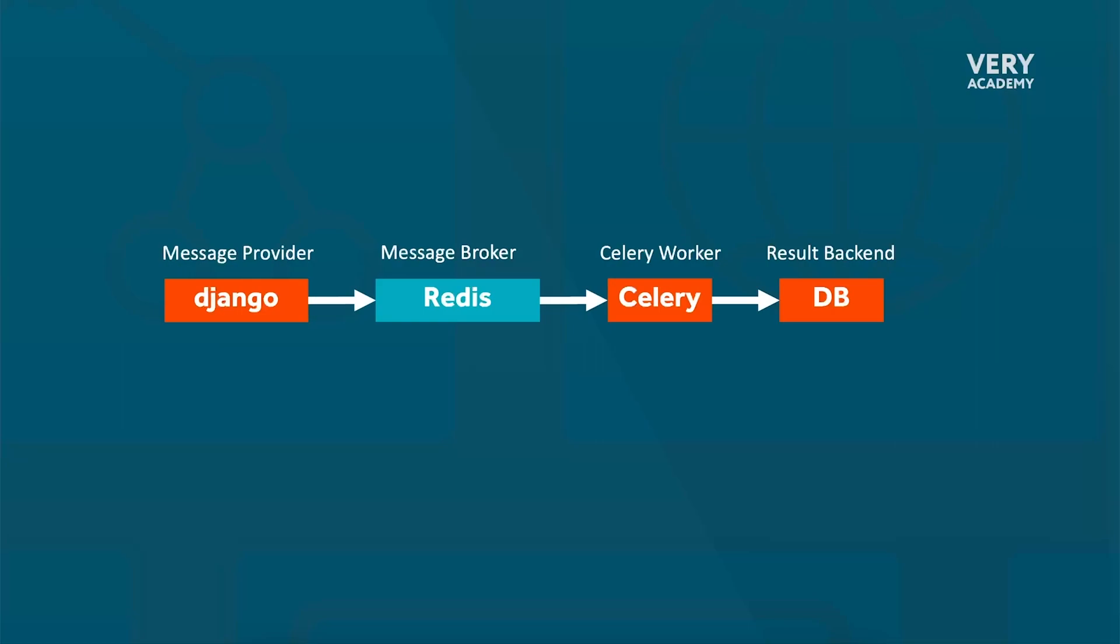The message broker receives the task from the message provider, stores them, and then puts them in a queue.